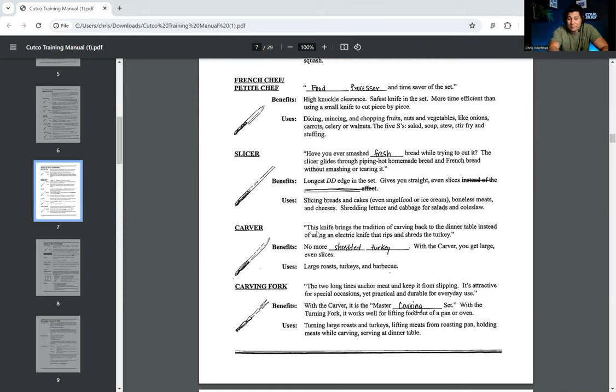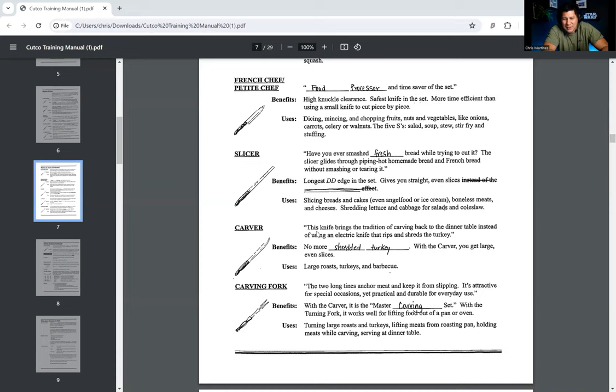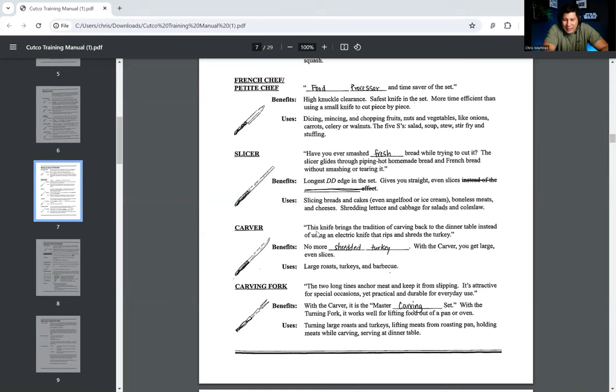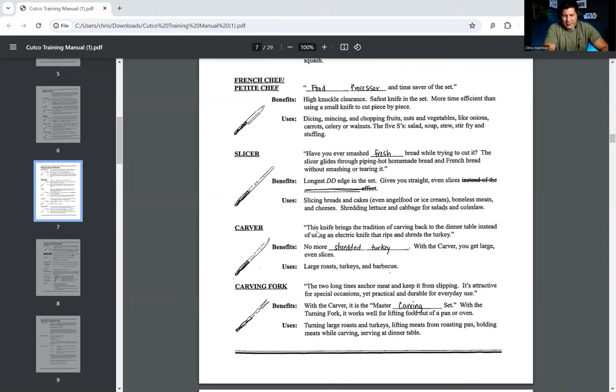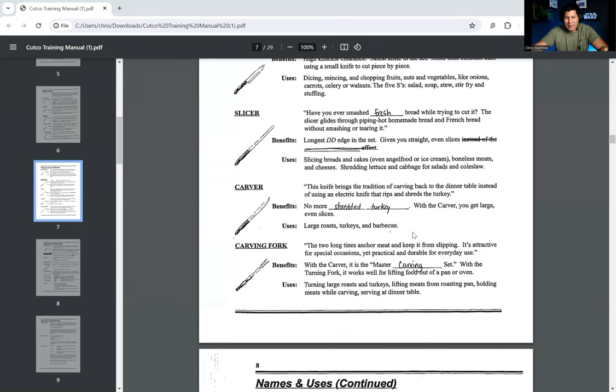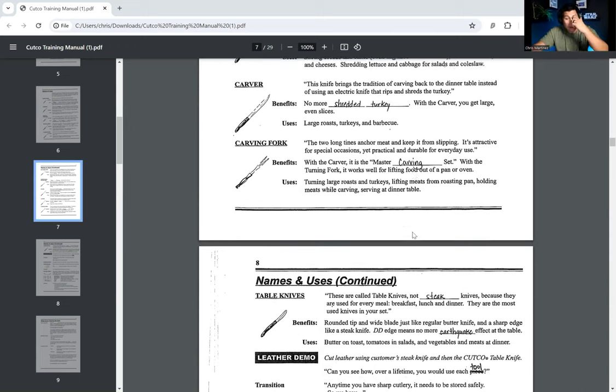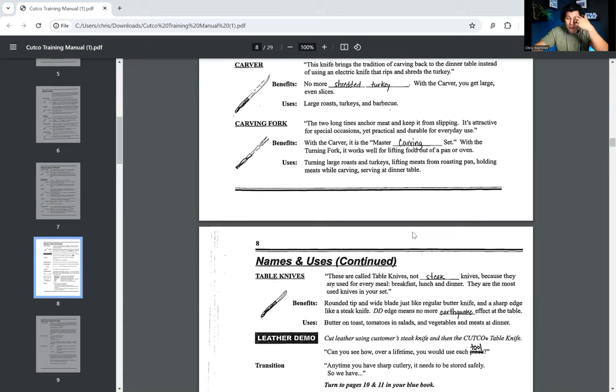All right. So now I've got even more knives to show you. We're going to pull out the slicer. Have you ever smashed fresh bread while trying to cut it? Oh, my God. It's so frustrating. The slicer guides through piping hot homemade bread and French bread without smashing or tearing it. The benefits are it's the longest DD edge in the set. It gives you straight, even slices. And it's used for slicing breads and cakes, even angel food or ice cream, boneless meats and cheeses, shredding lettuce and cabbage for salads, and coleslaw. Next, we're into the carver. This knife brings the tradition of carving back to the dinner table instead of using an electric knife that rips and shreds the turkey. I love this. So the benefits are no more shredded turkey. With the carver, you get large, even slices. You're going to be the envy of the whole neighborhood.